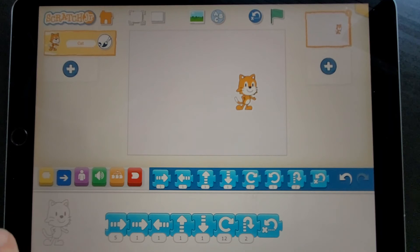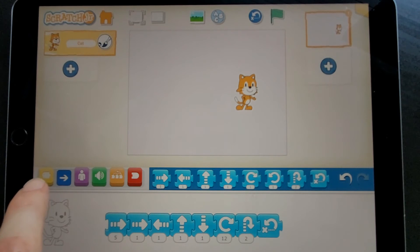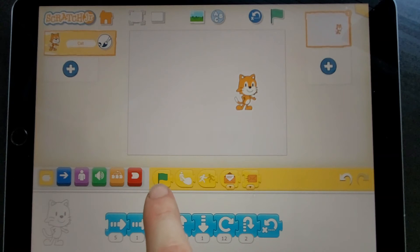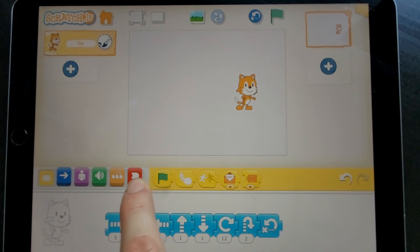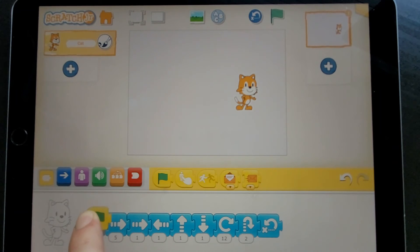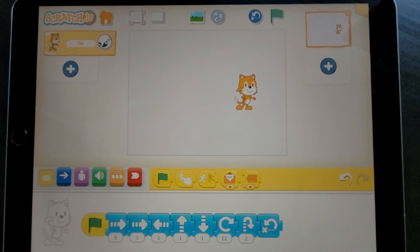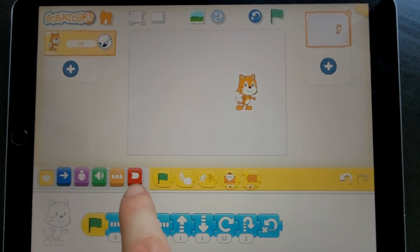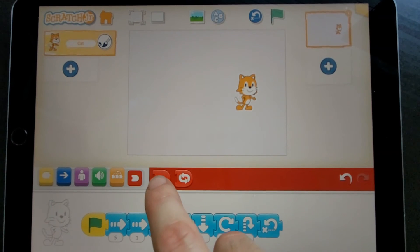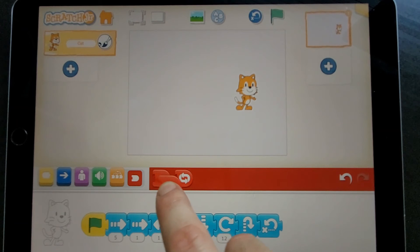Now I need to start my script with one of these yellow blocks. My first one I'm going to use is the one with a green flag on. Green flags usually mean go, and they do in Scratch Junior as well. And to stop we use one of the red ones, so we can use this big red block.